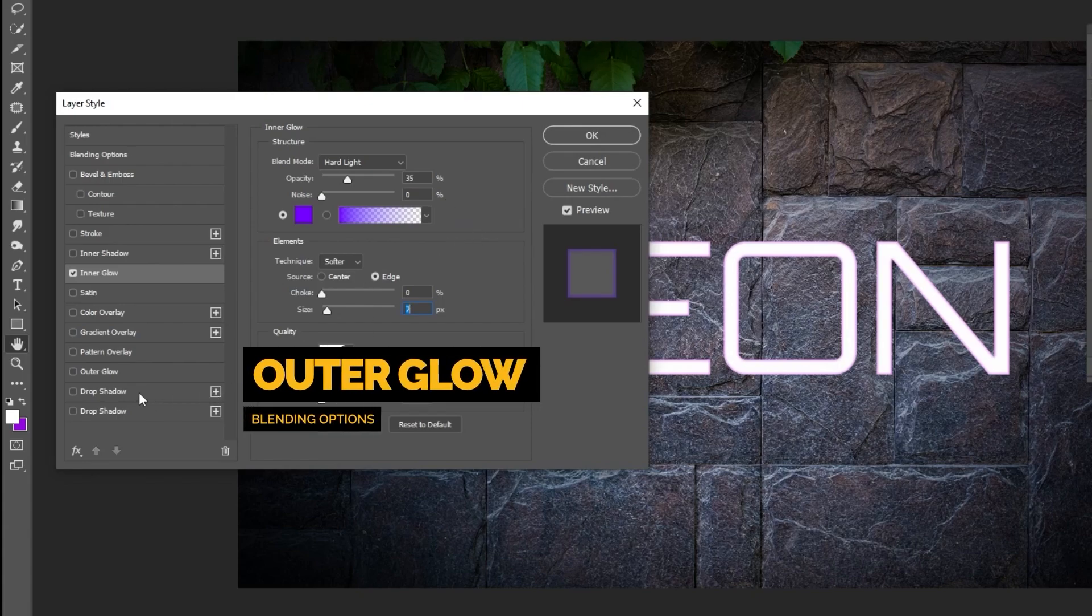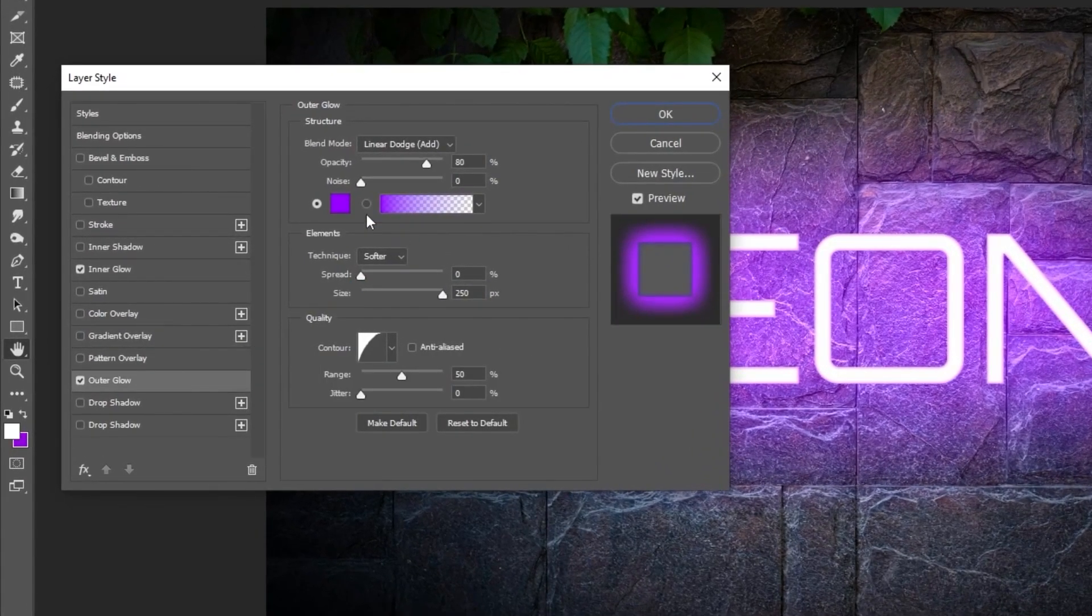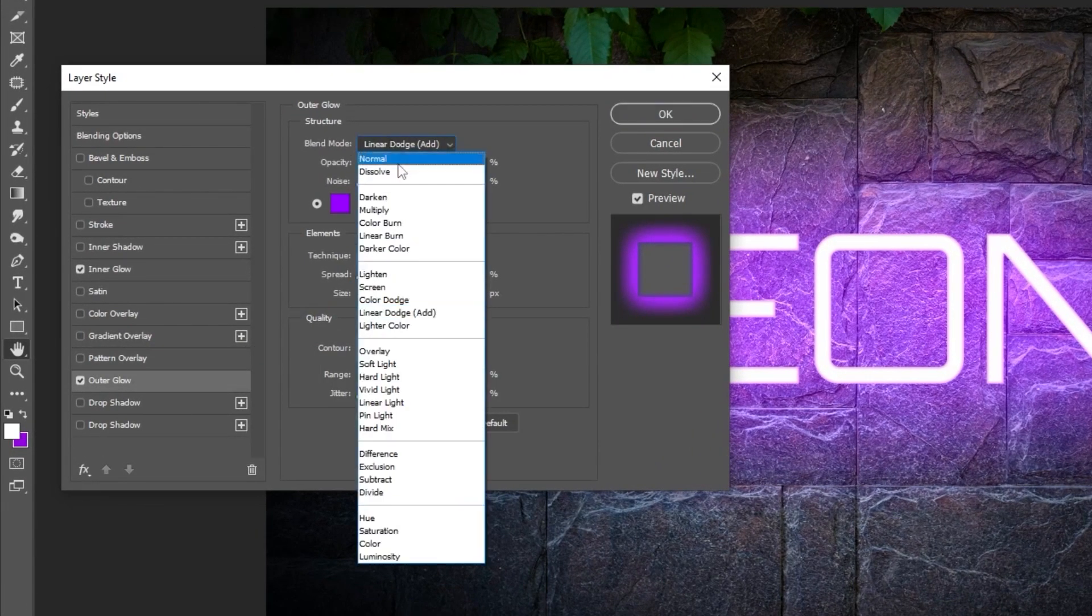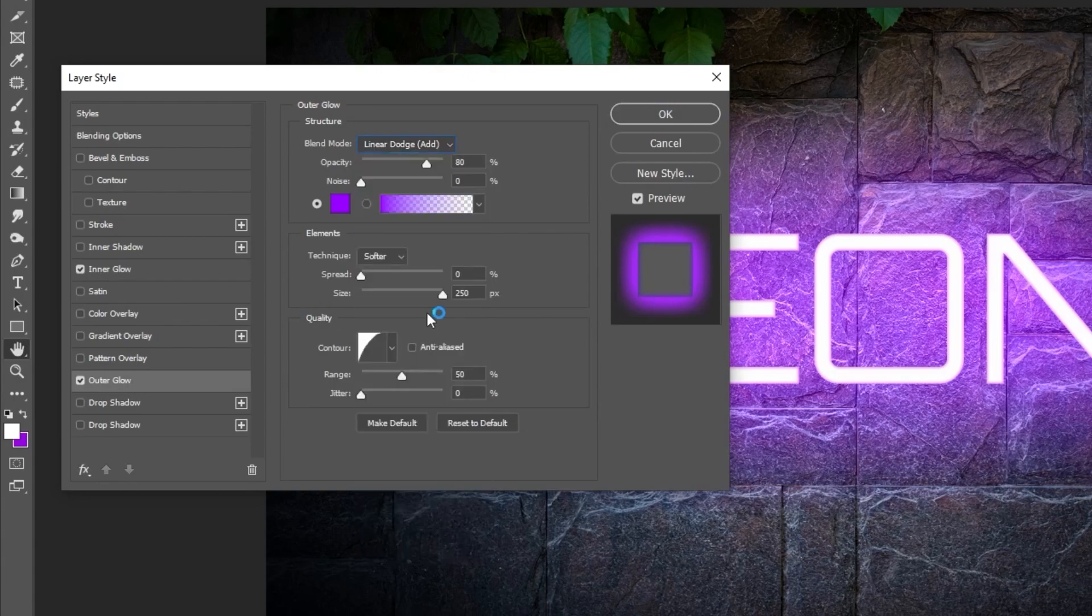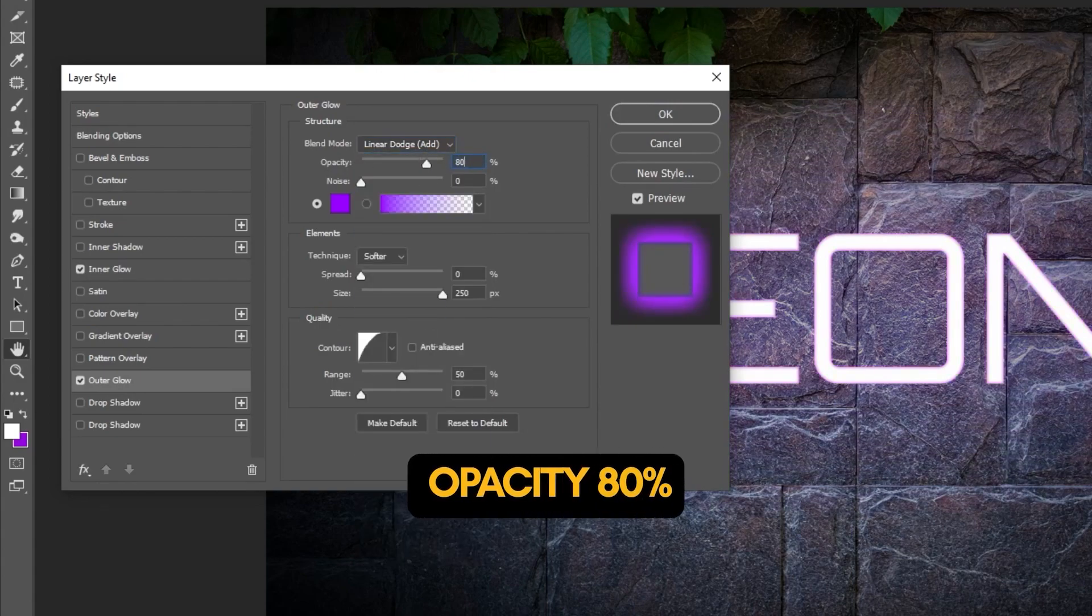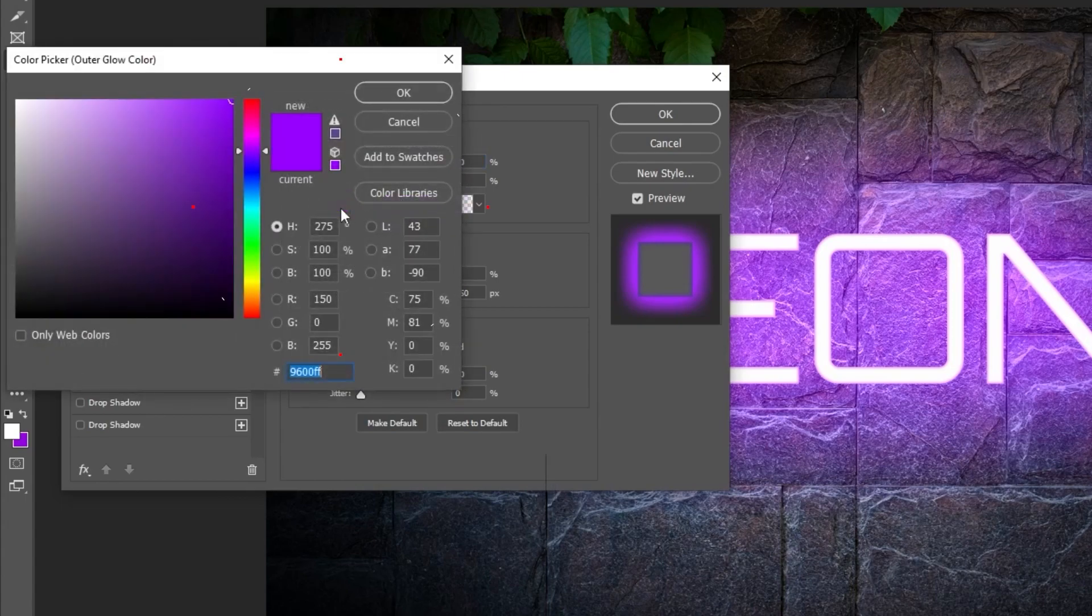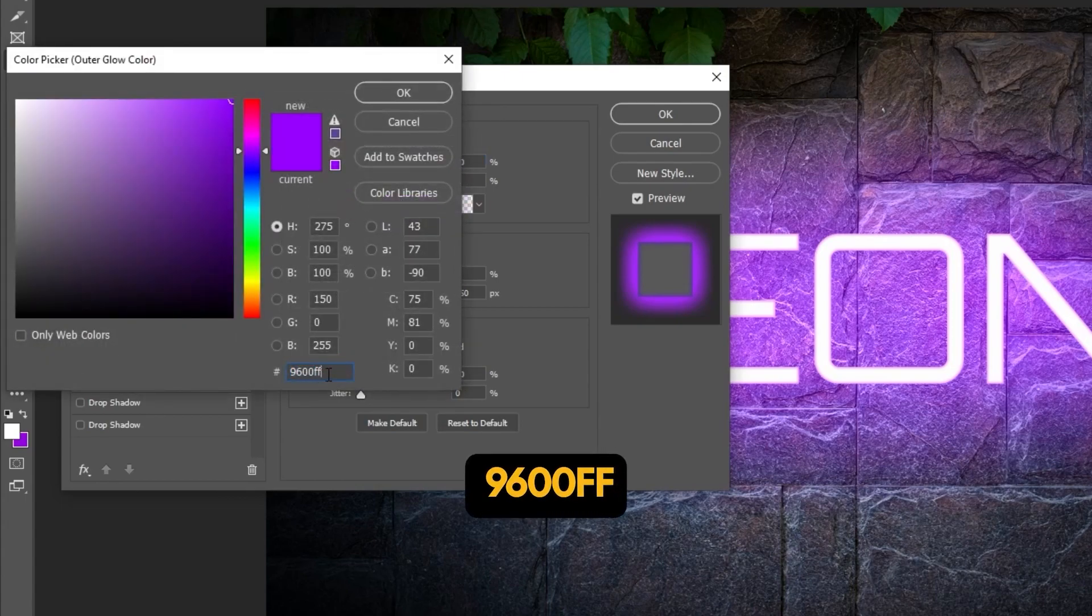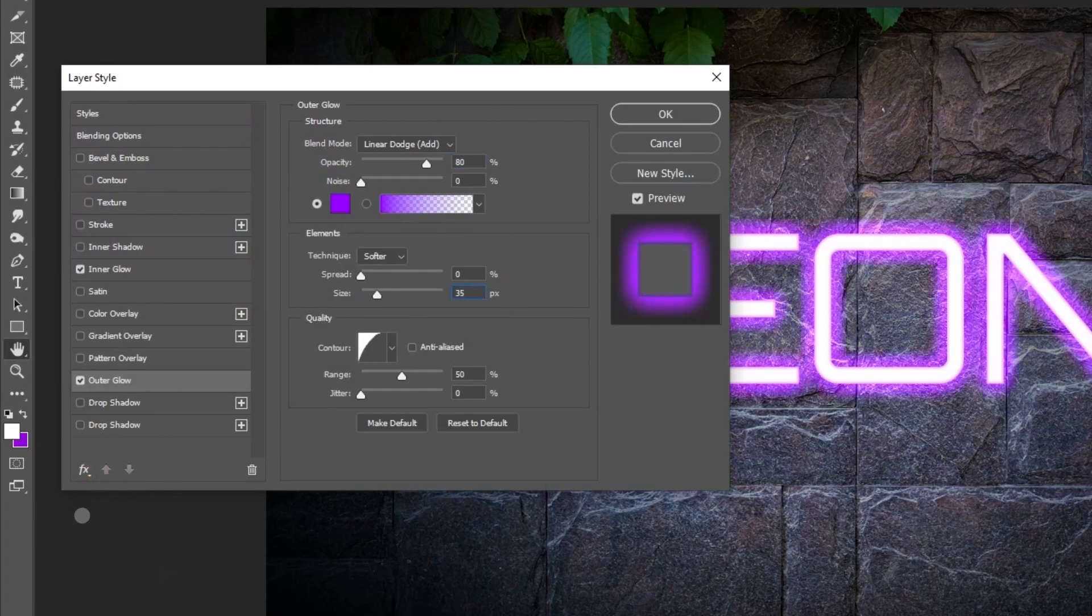Now choose Outer Glow. Change the Blending Mode to Linear Dodge Add. Set the Opacity to 80%. Change the Color to 9600FF. Change the Size to 35%.